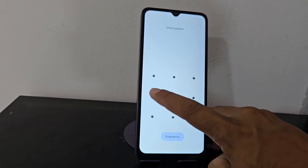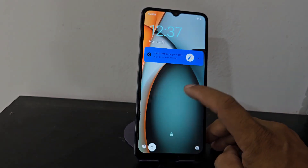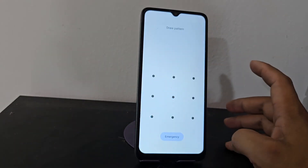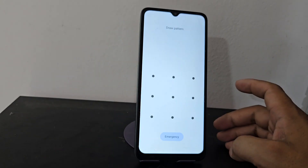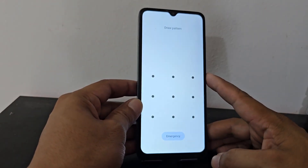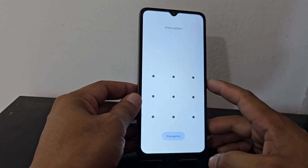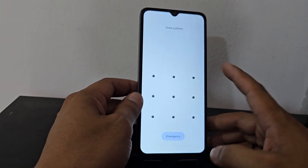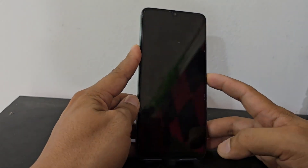But for those people who this method does not work for, in the description of the video and in the comments we are going to leave a method with a PC so that they can solve this problem. Watch the video tutorial step by step until the end so that you can solve this lock on your device.